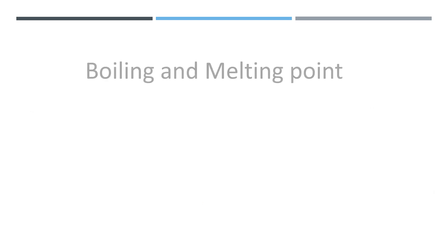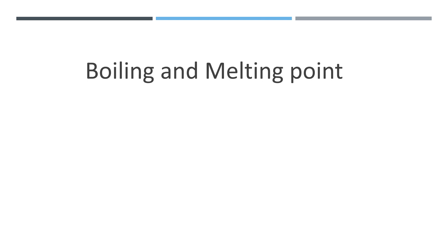Next, we look at boiling and melting points. In grade five and six, you learned that there are three states or phases of matter, namely solids, liquids, and gases. When a substance changes from a solid to a liquid, we say it melts. When a liquid quickly changes to a gas, we say it's boiling. Each substance has its own unique boiling and melting points depending on the strength of the forces between the particles of each substance.